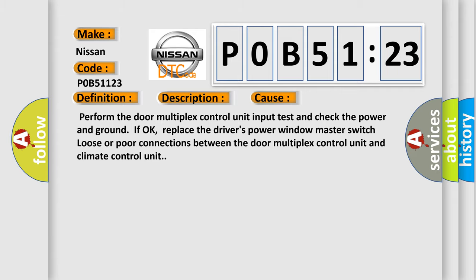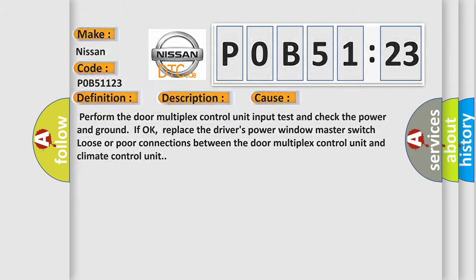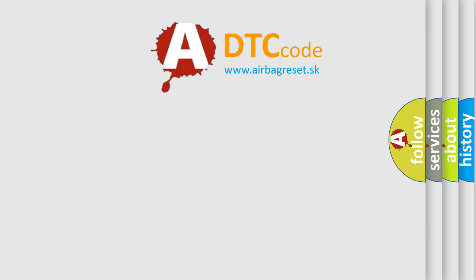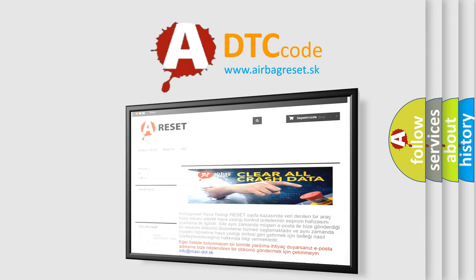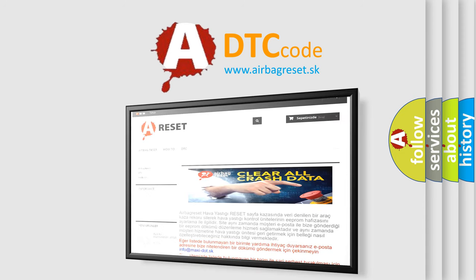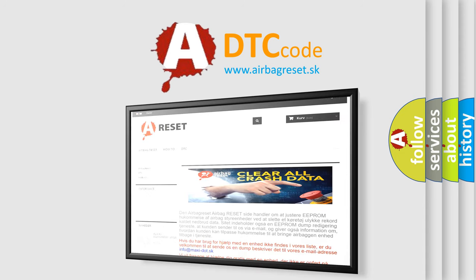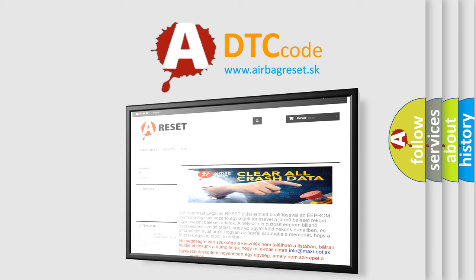The Airbag Reset website aims to provide information in 52 languages. Thank you for your attention and stay tuned for the next video.